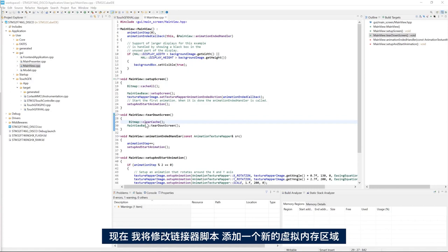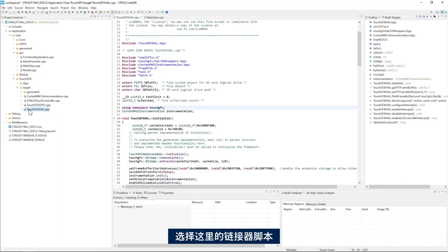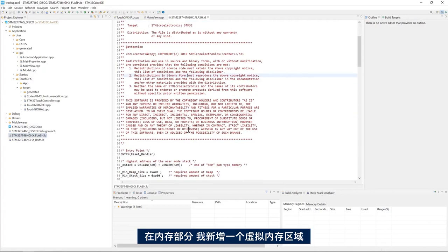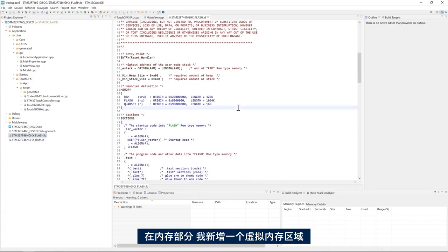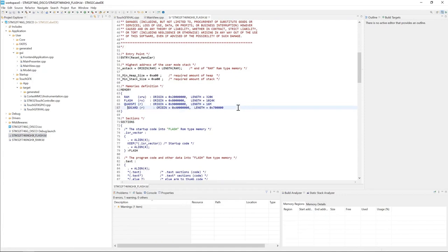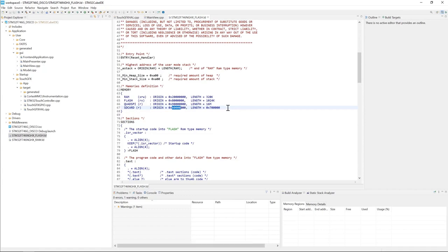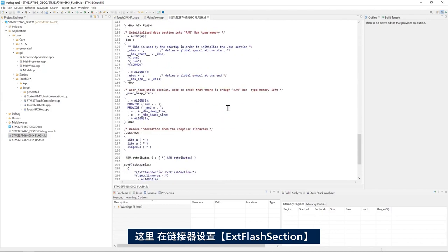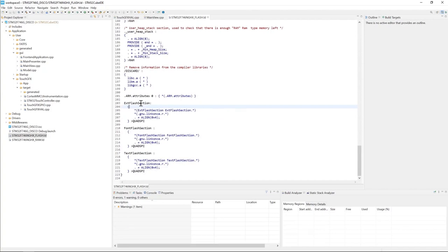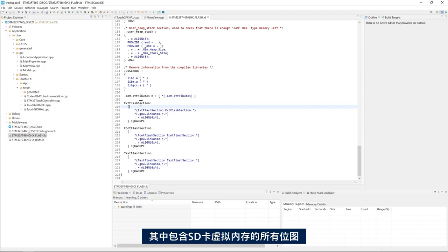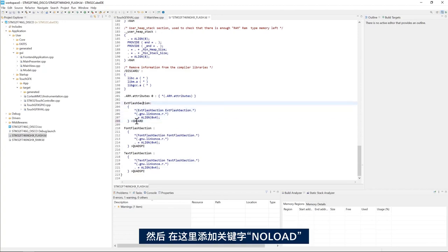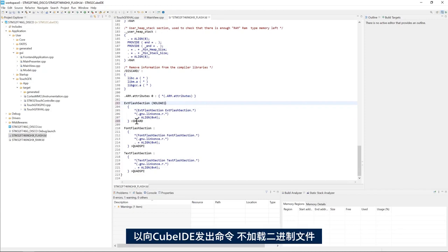Now I will modify the linker script in a way to add a new virtual memory area SD card that starts from 0xA00000 with the length of 7 megabytes. So I go to the linker script here and in the memory section I add a new memory area that is virtual that starts from the address 0xA00000 and the length of 7 megabytes. And then here I tell the linker to place the external flash section which contains all the bitmaps into the SD card virtual memory. And then I'll add the keyword no load here to tell cube ID not to load the binary to that section.